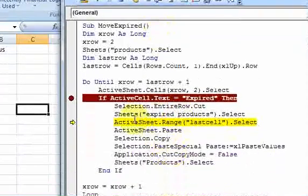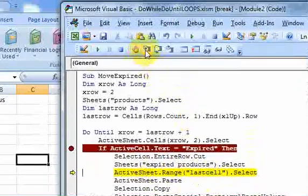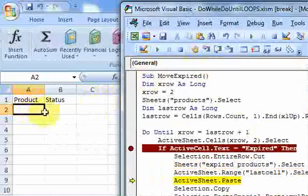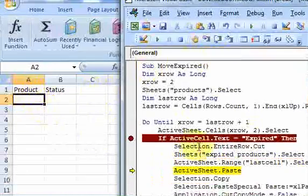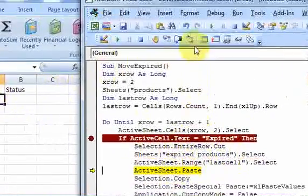And then I select the expired product sheet. And now here's where I use that range that I set up with the name manager. I select that range. This is that range that I set up earlier, remember?